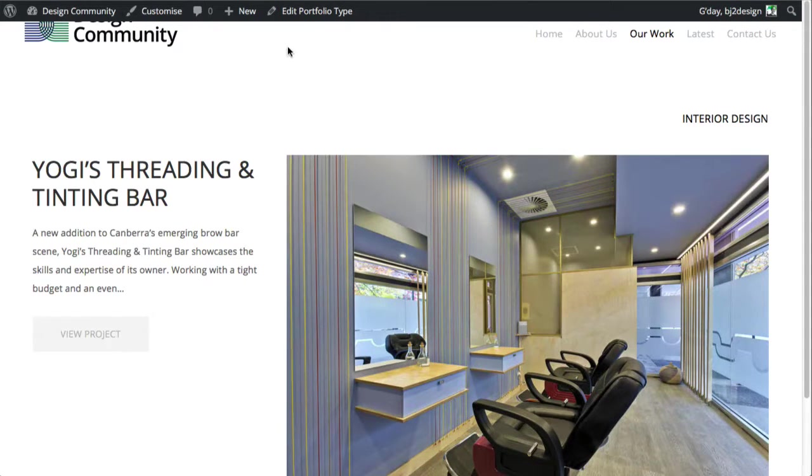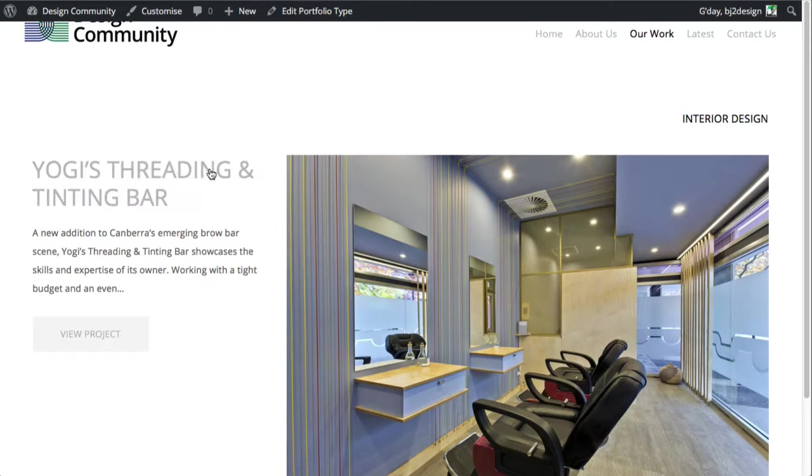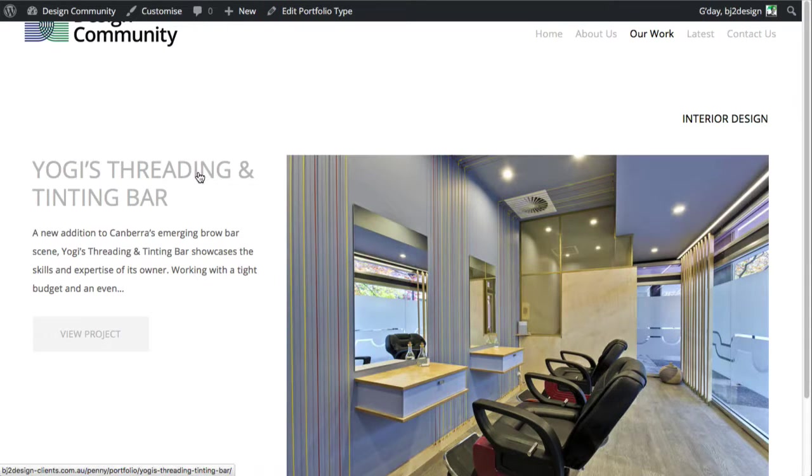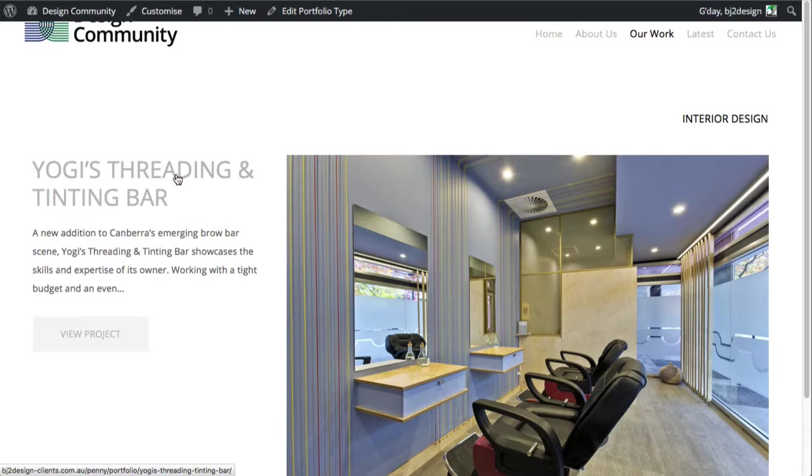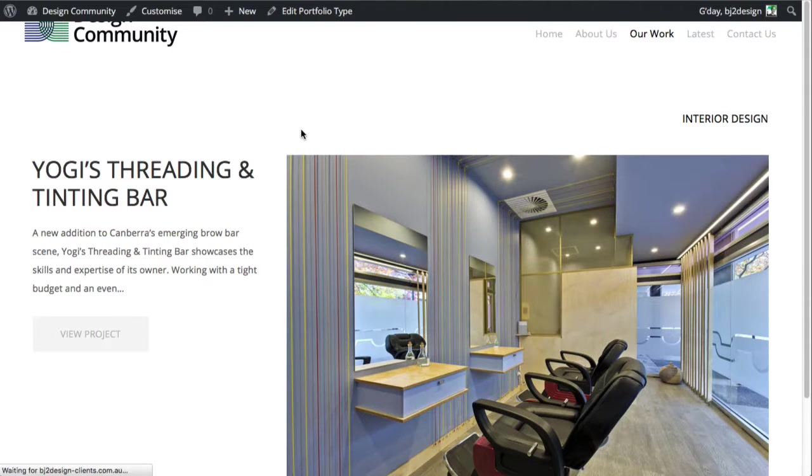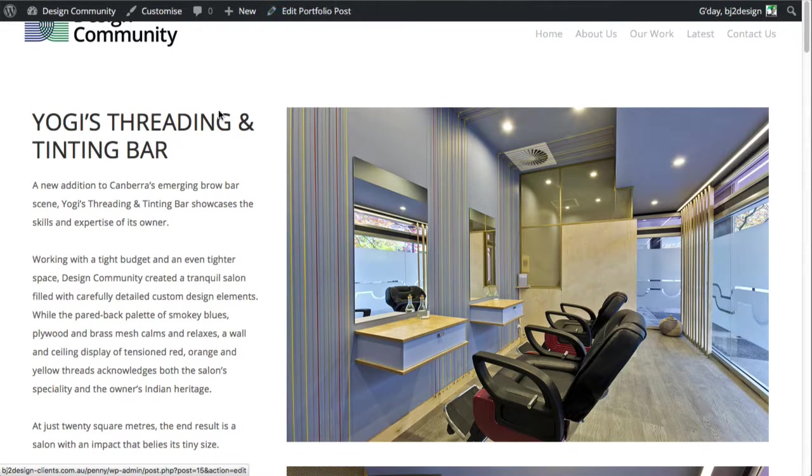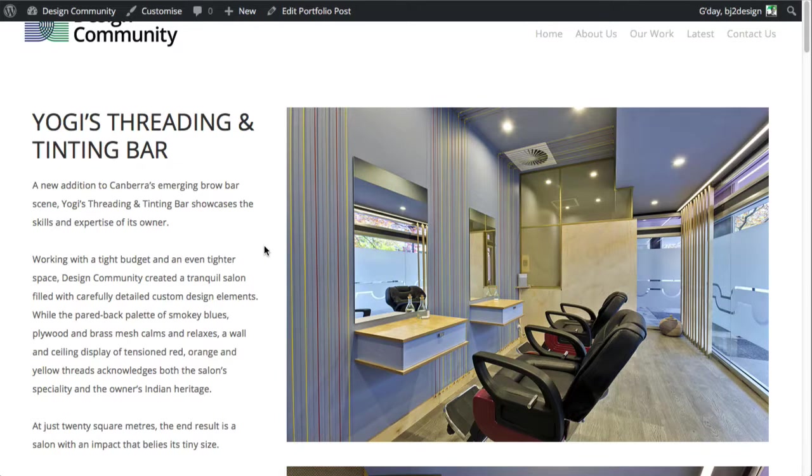We can go and click edit if we want to add some more information to this page. Once you go to view the project, you can then click edit portfolio posts and update that as you need to. But let's add a new one now.